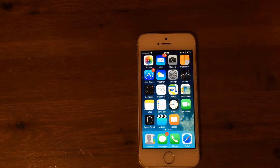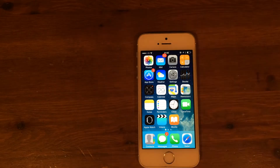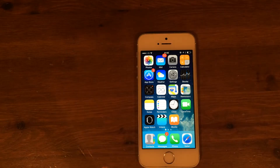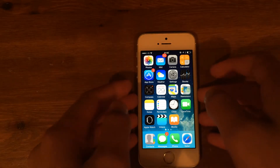Hi guys and welcome back to Do You Know How To. In today's video I'm going to show you how to hide any app on your iPhone or iPad — how to hide any app so you won't be able to find it completely.